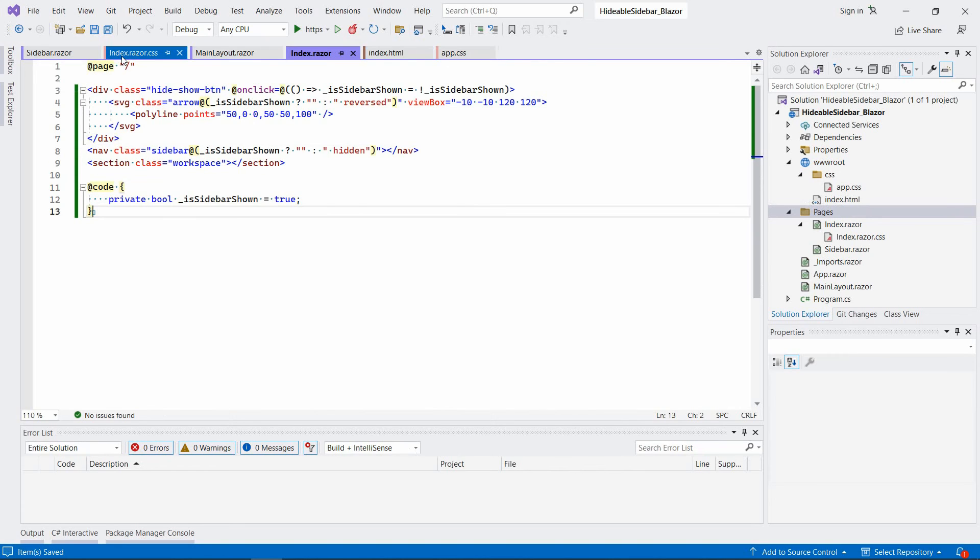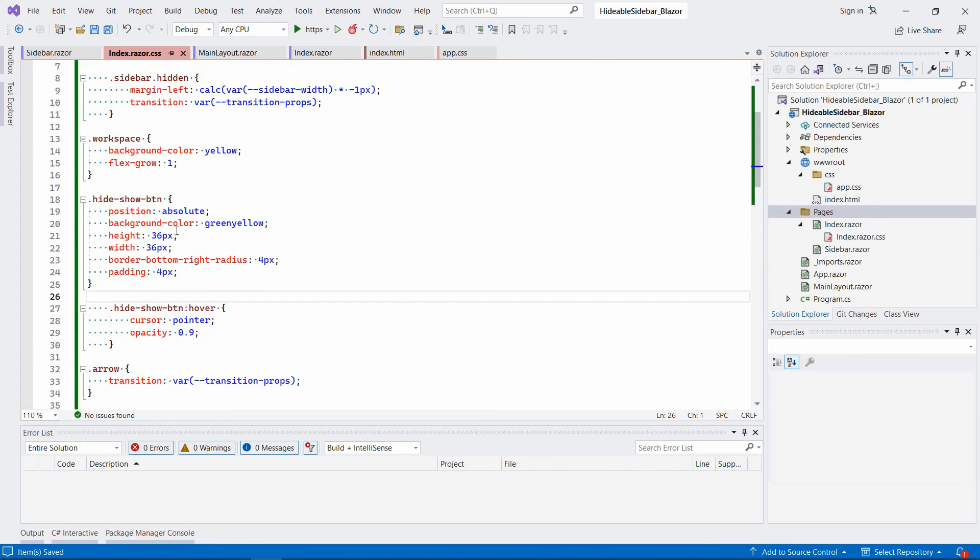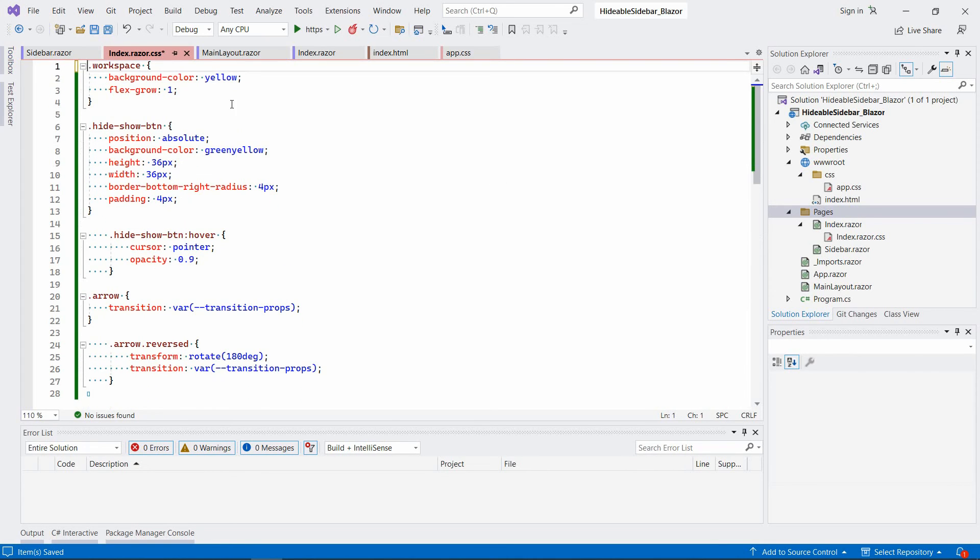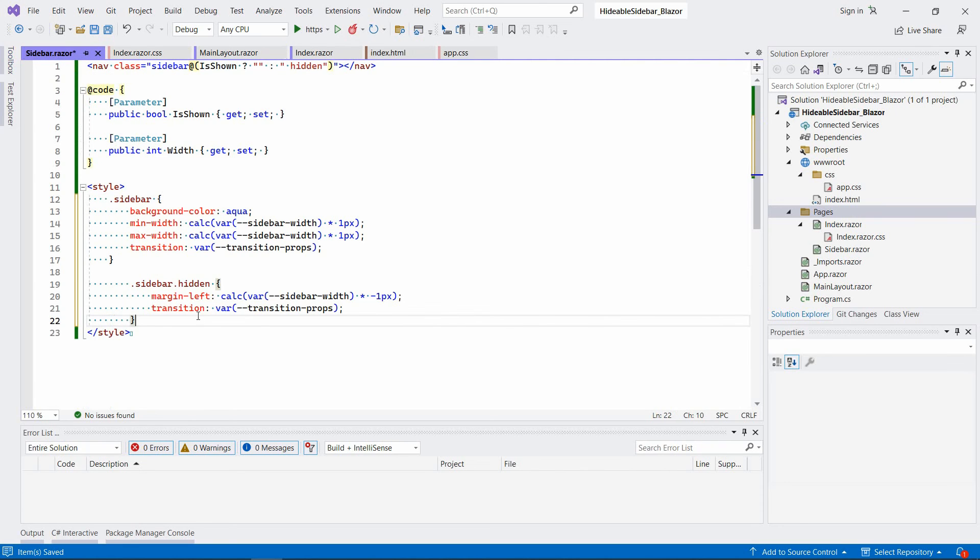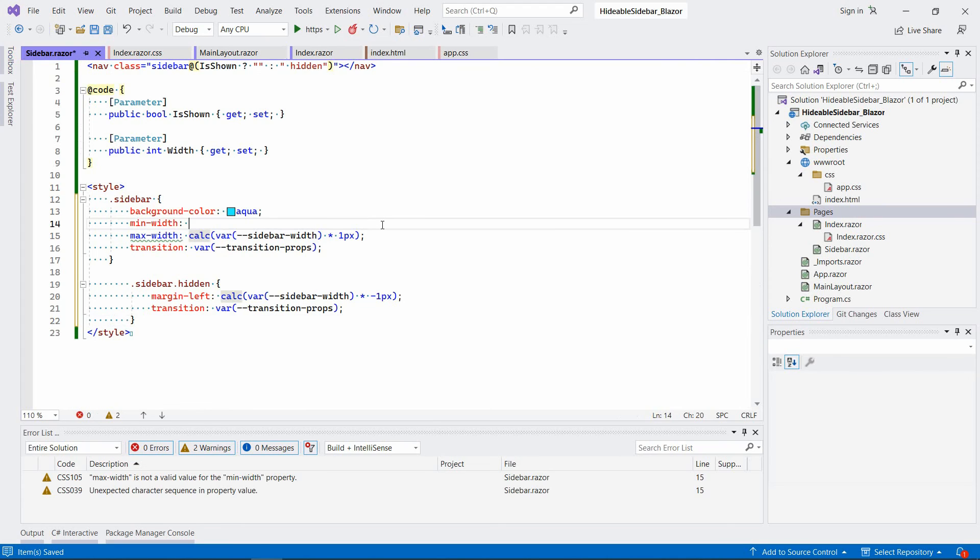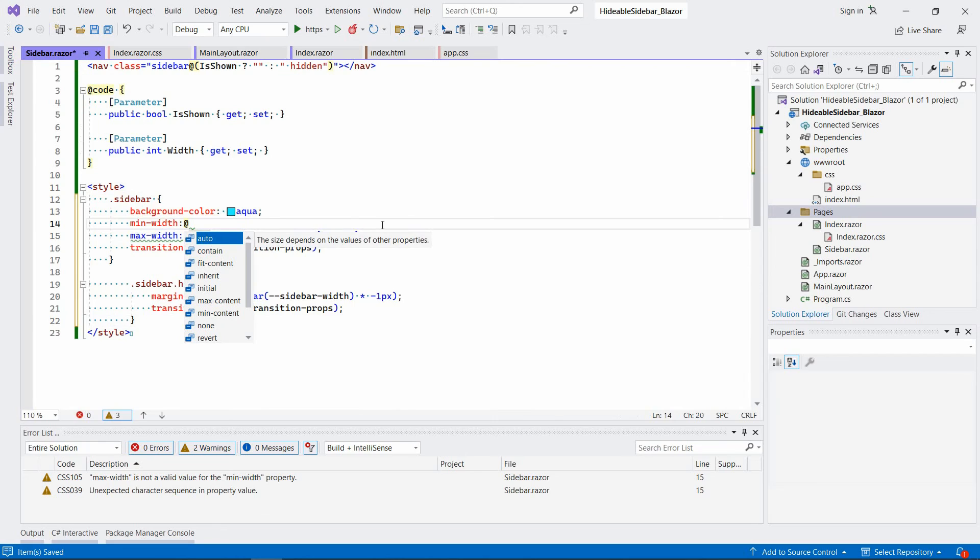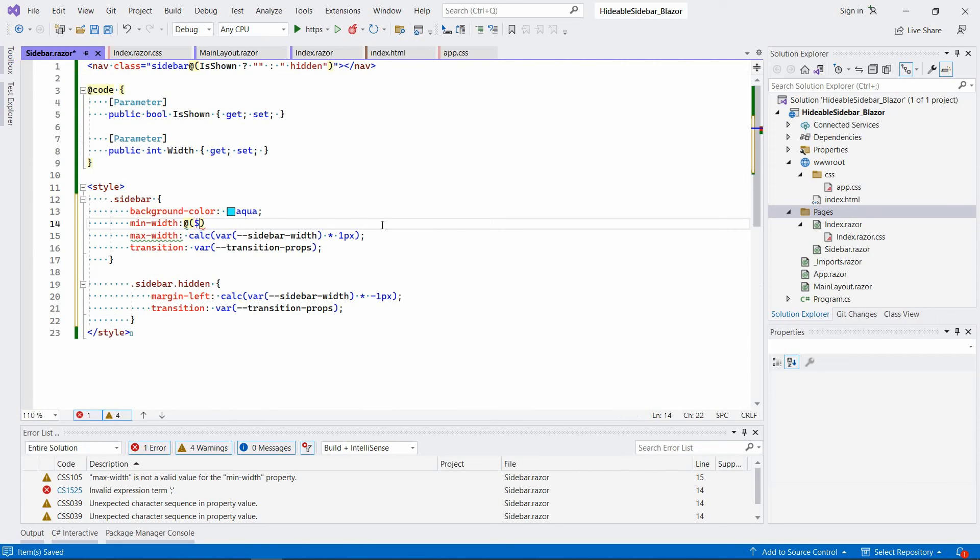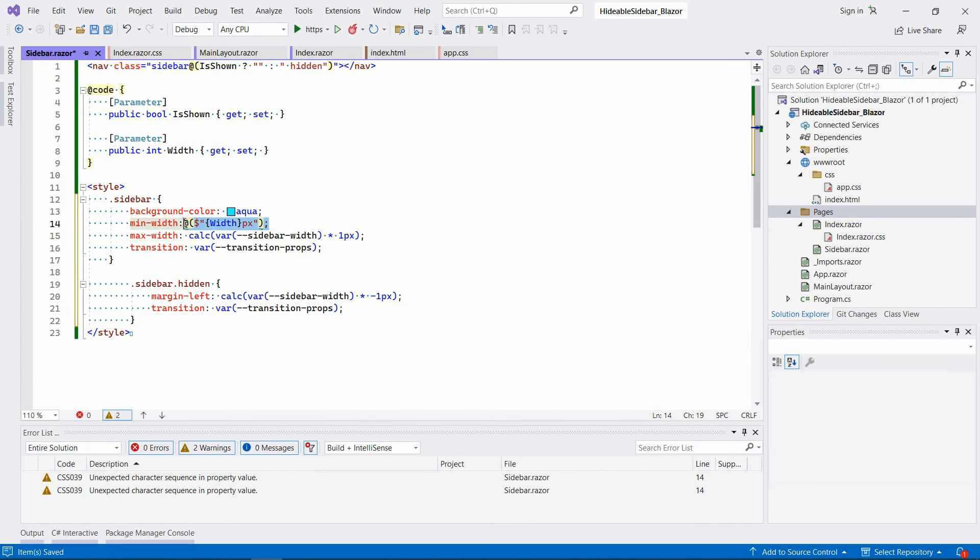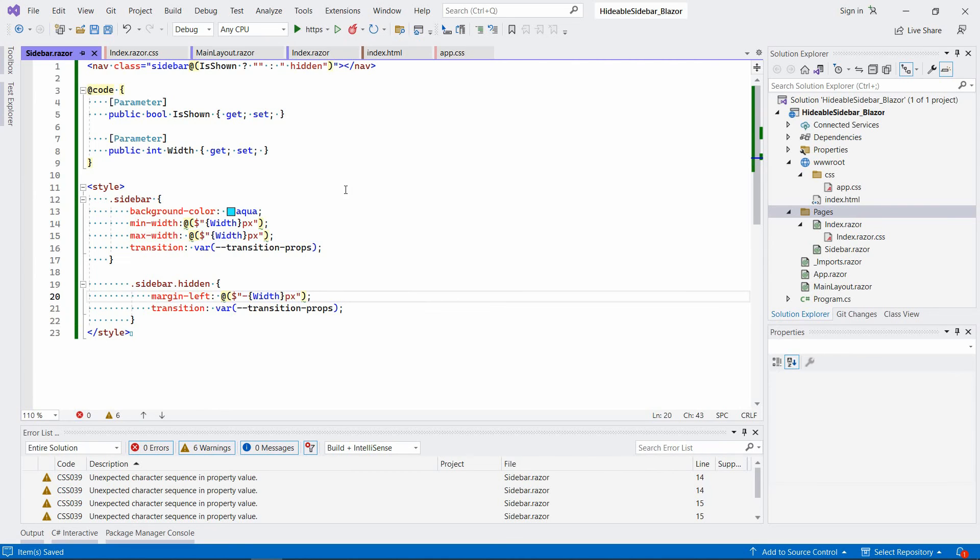All right, so let's go back to index razor CSS. And I'm going to take the part that applies to the sidebar. Copy it over here. And instead of those calculations, I'm going to say the add symbol and width. It's going to be in pixels as well. Copy the same thing over here. And instead of margin left done this way, we're going to have minus width and pixels. All right.